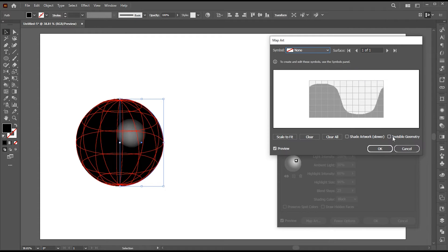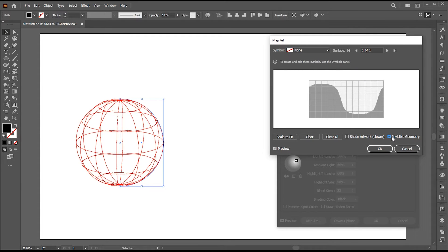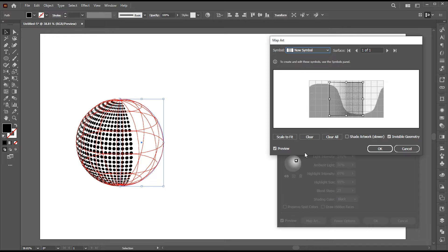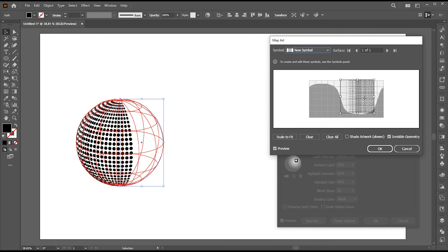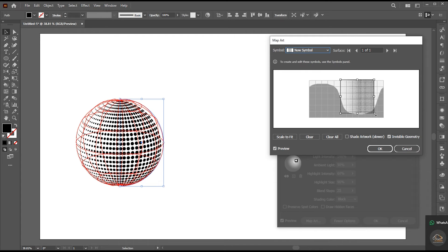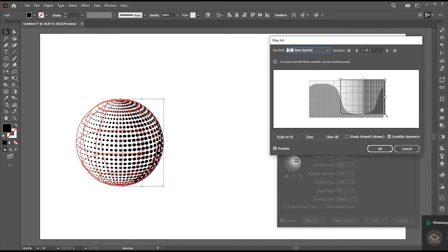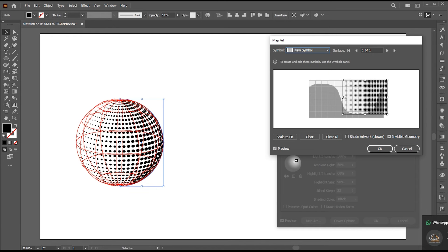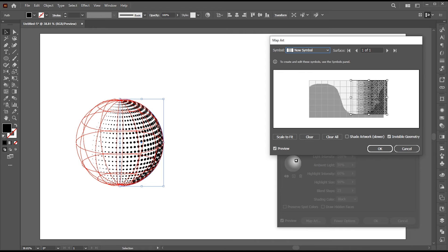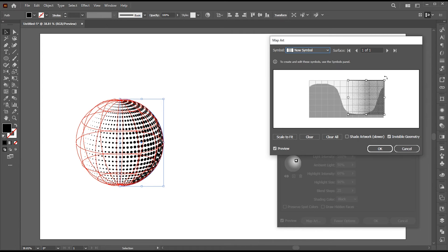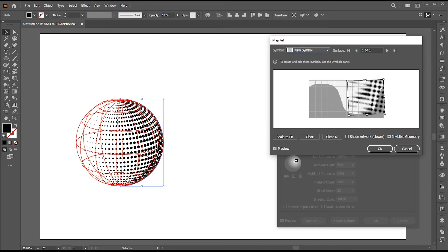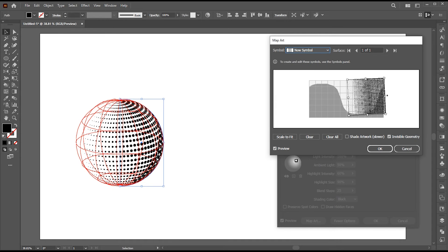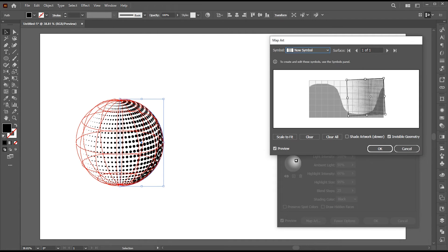Then go to this map art option and click. Here check mark this invisible geometry option. Then select your symbol. Adjust it as per the requirement and hit OK.